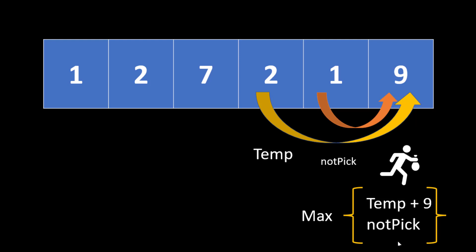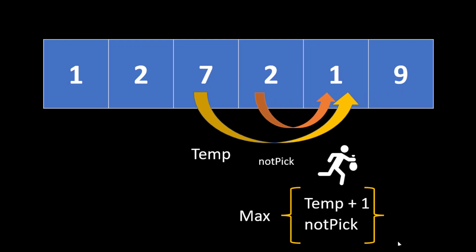We need to find out what is the maximum collection that we can have at each particular house by finding out two values. The first value if we rob this particular house and if we do not rob this particular house. This particular condition will hold no matter at which index you are we need to find out the maximum value that we need to find at this particular house.